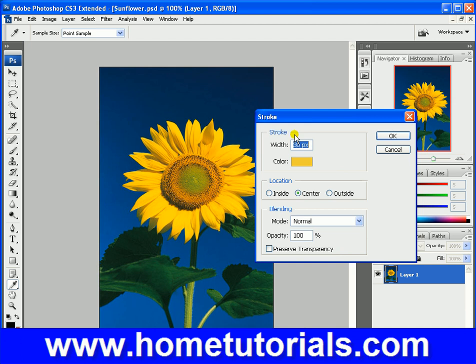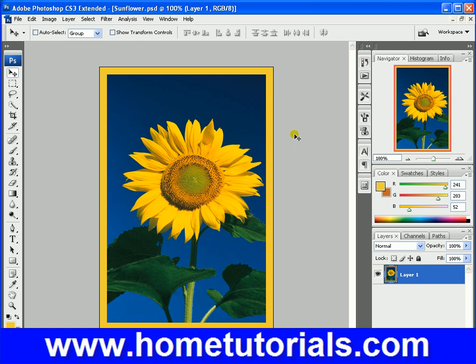How big do you want the stroke? 30 pixels — let's see how that looks. That looks pretty good. So that's all stroke does: it allows you to put a border on something. There's fill and stroke.